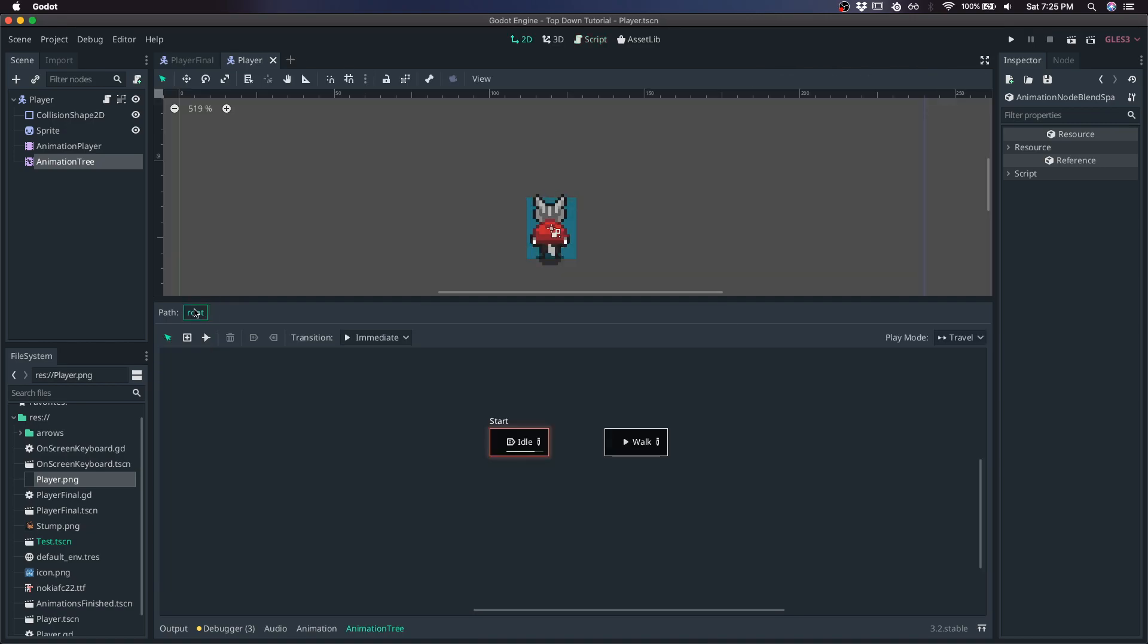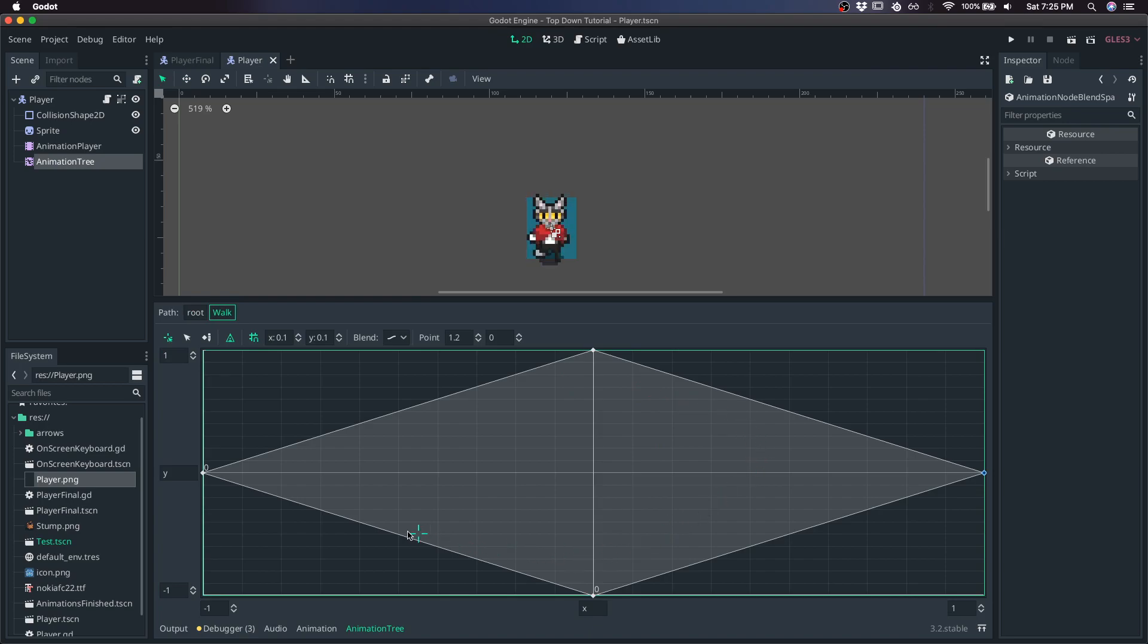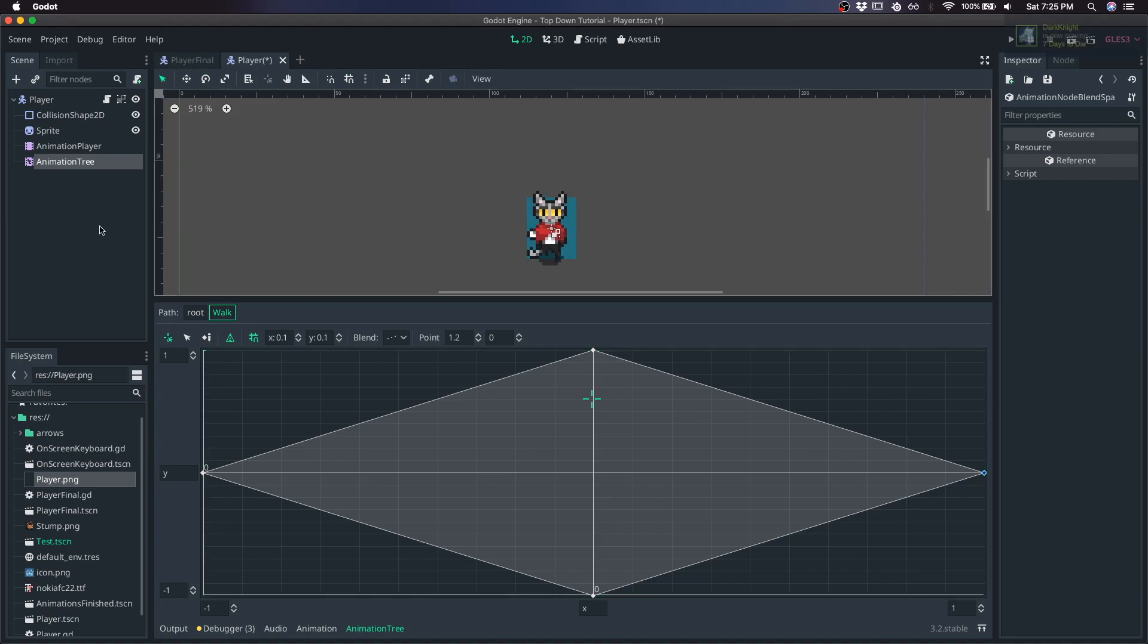And if you want to see what that looks like, just hit play, and then the editor, move the blend space around, set this to discrete.